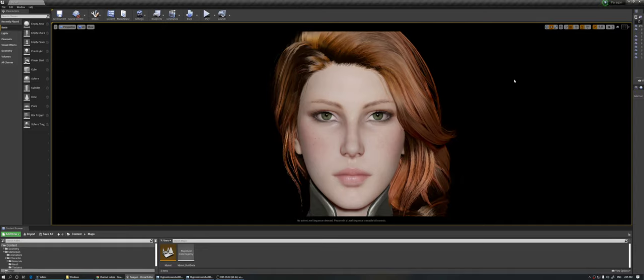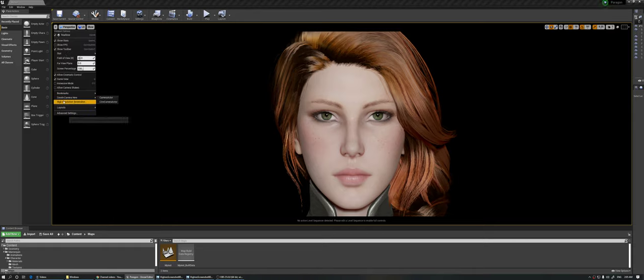Hello guys, I'm going to talk about high-resolution screenshots in Unreal Engine. So many people were asking how to take renders out from Unreal Engine. I'm going to show all the process because we have two options to take the screenshot from Unreal Engine.